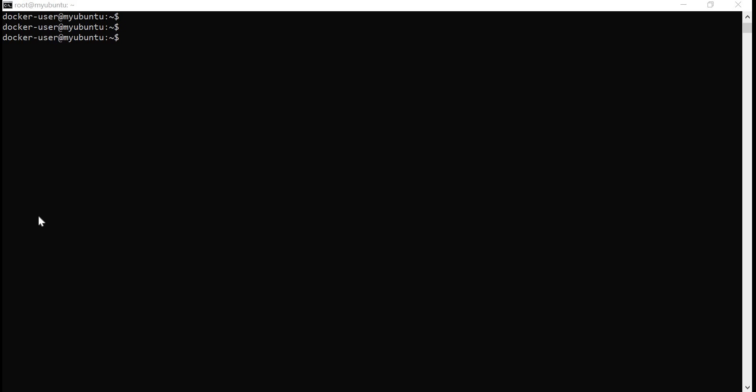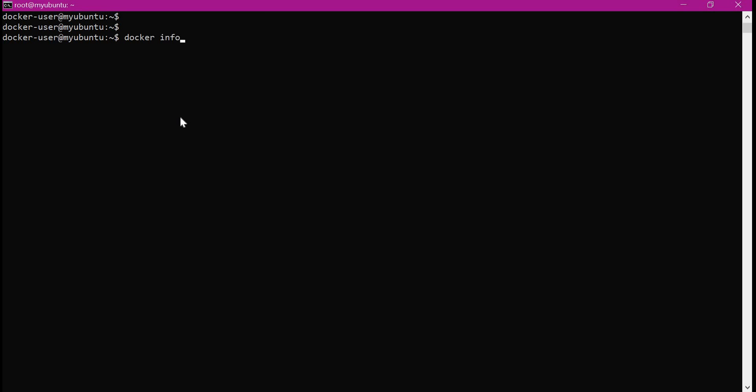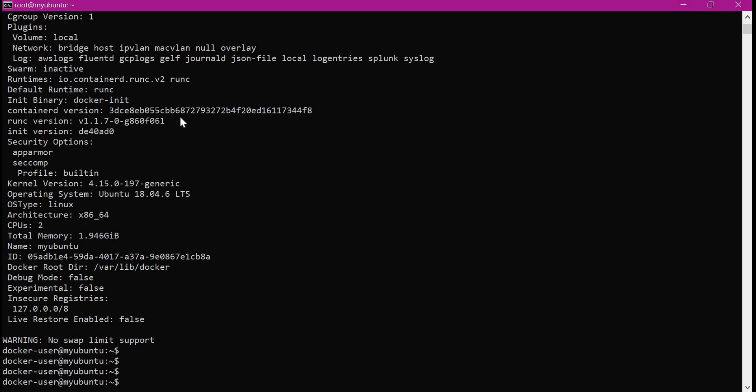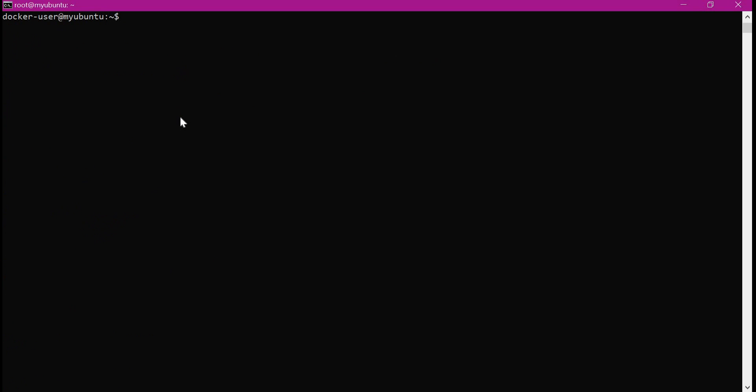Let us start. This is a Linux machine with Ubuntu operating system. I have already installed Docker — we can verify that. Docker is up and running. Now let us create container C1 using the Docker DinD image. The container we create with the DinD image should have privileged access, meaning we have to execute the docker run command with the privileged flag. Here I am providing the privileged option and the name for the container as C1.